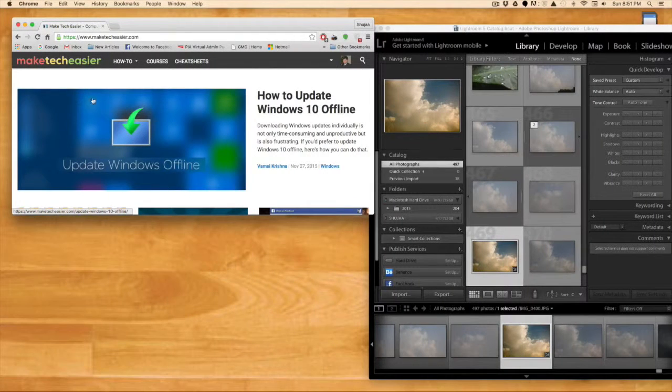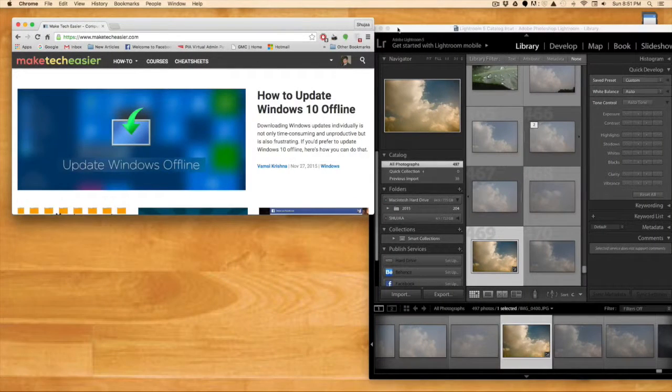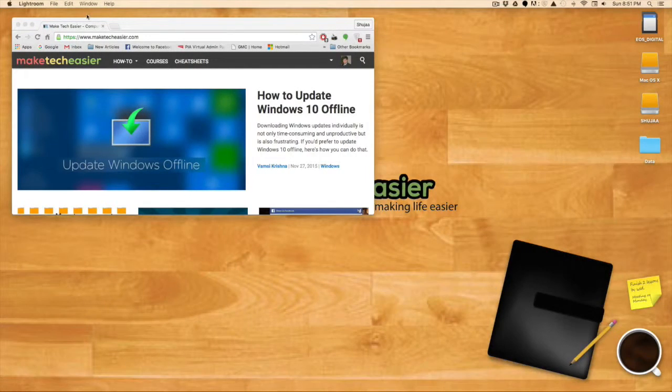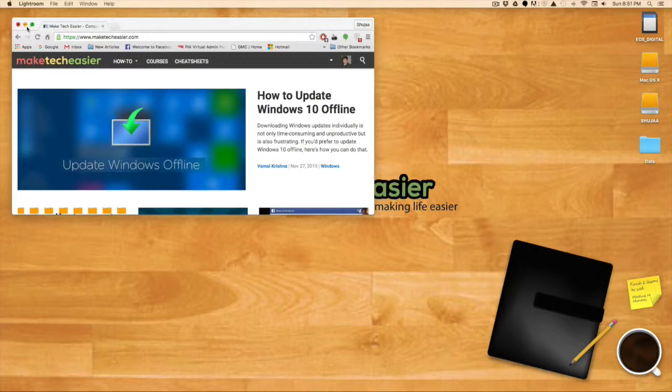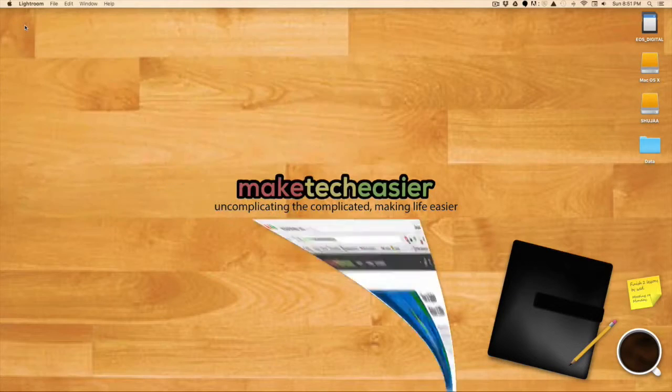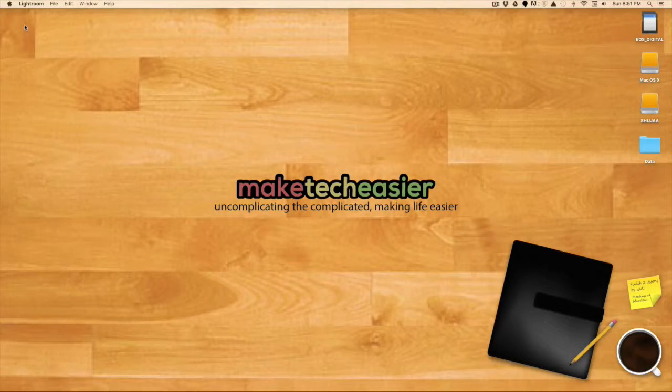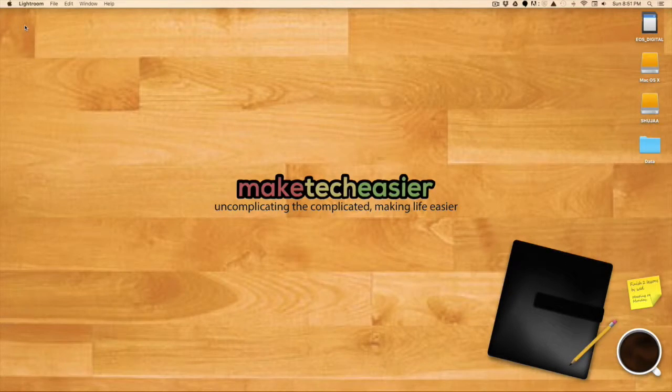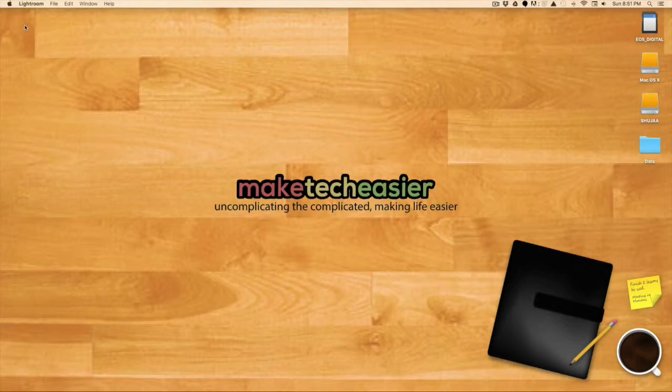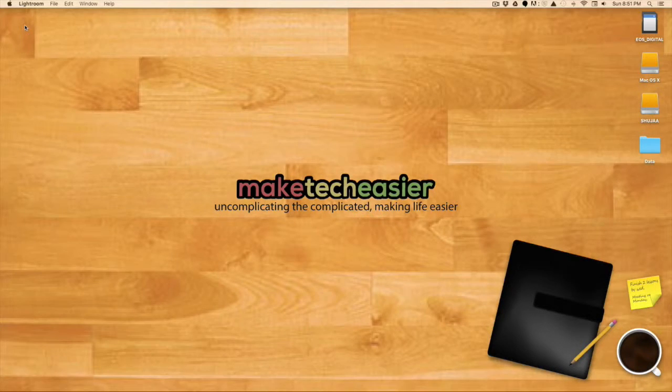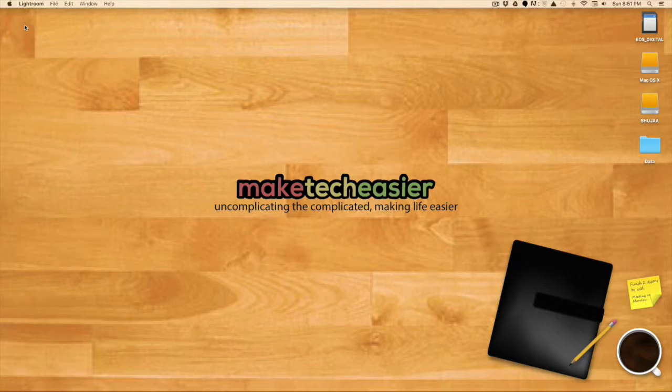So again, quick and easy if you're into that sort of thing, and that's all there is to it. If you want to use it, go ahead and make use of it. Apple introduced a really good feature in this version of OS X. It has been a lot of help to me too.